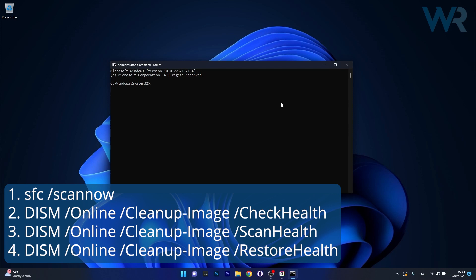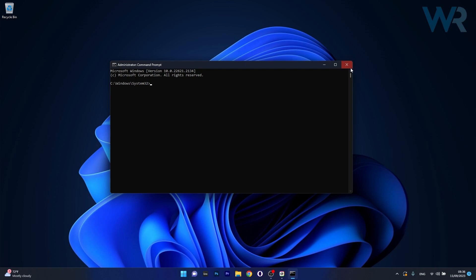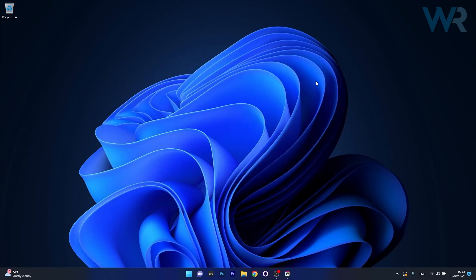Note that the scans can take a bit of time so don't lose patience. Afterwards restart your computer and then you can check if the problem still persists.